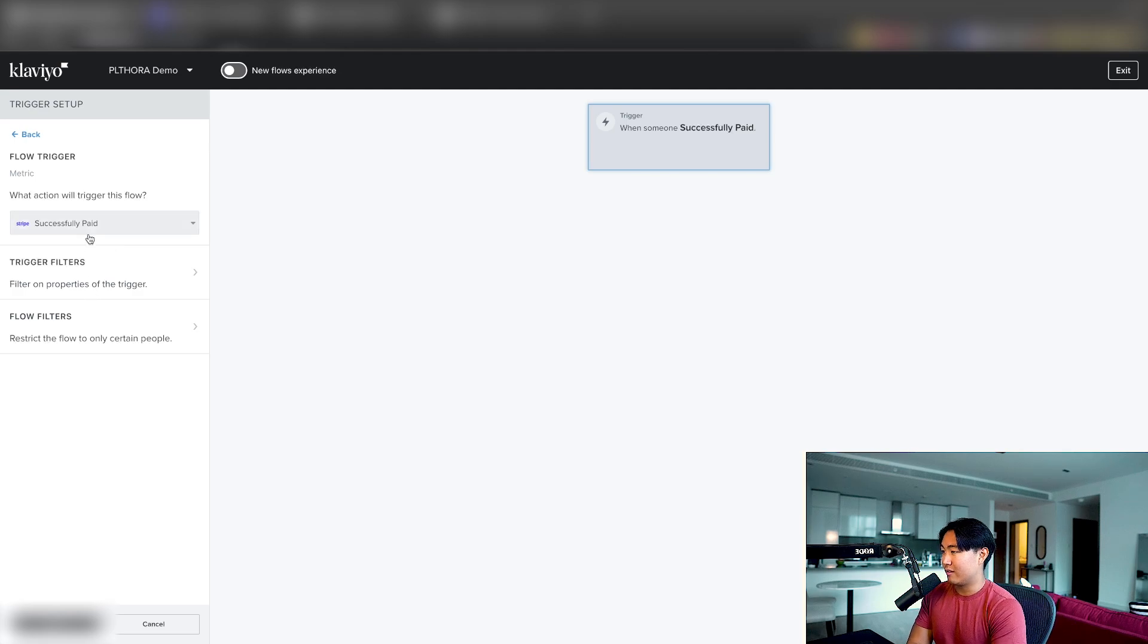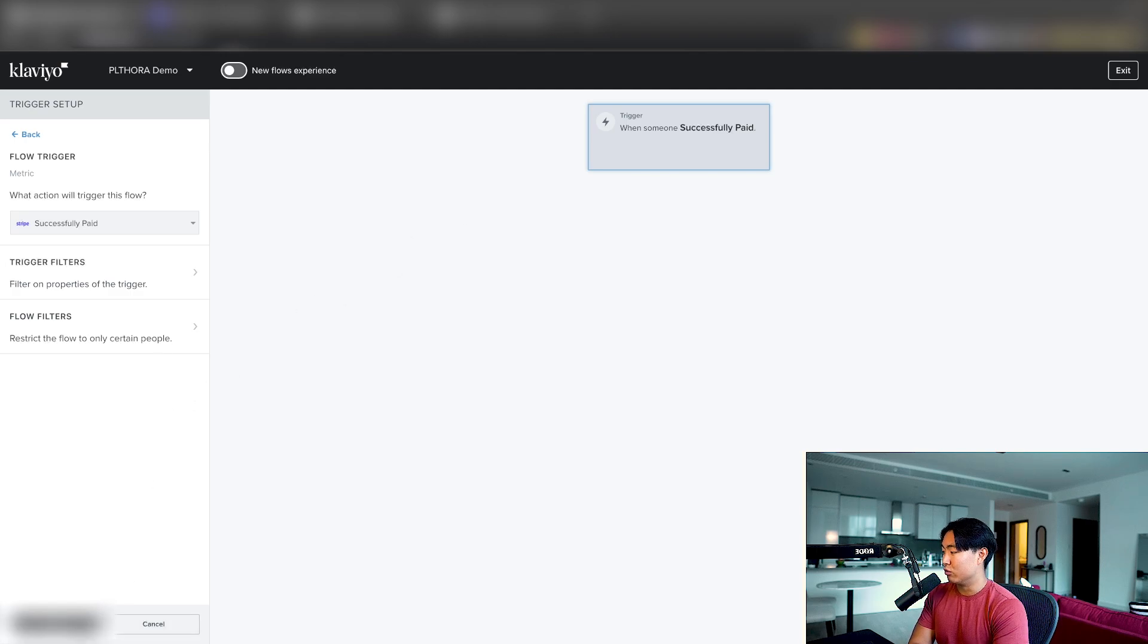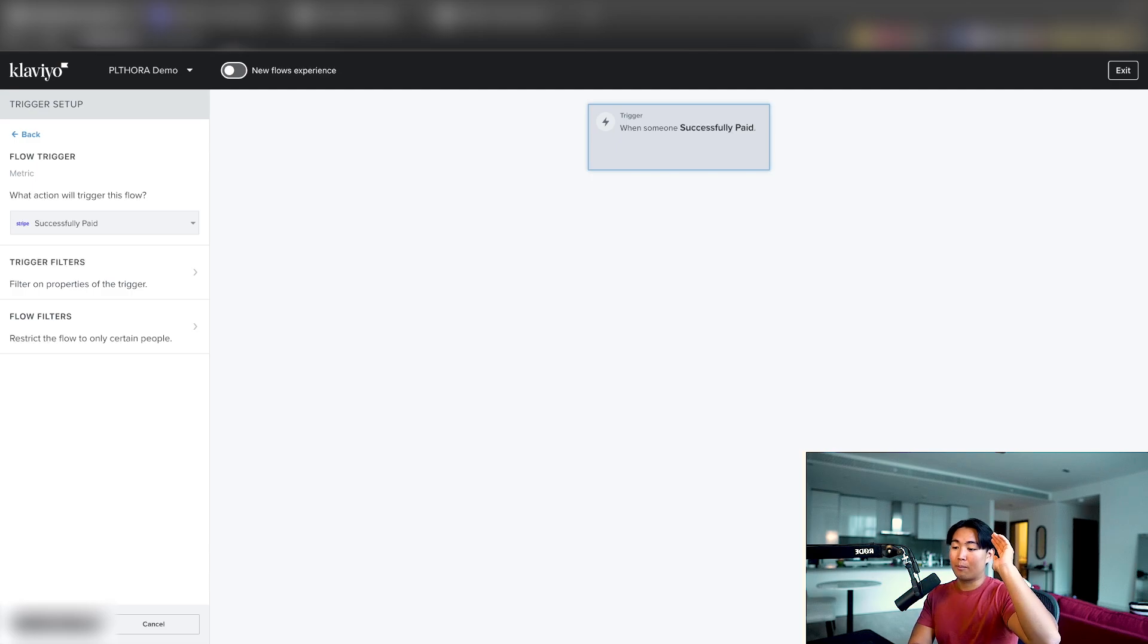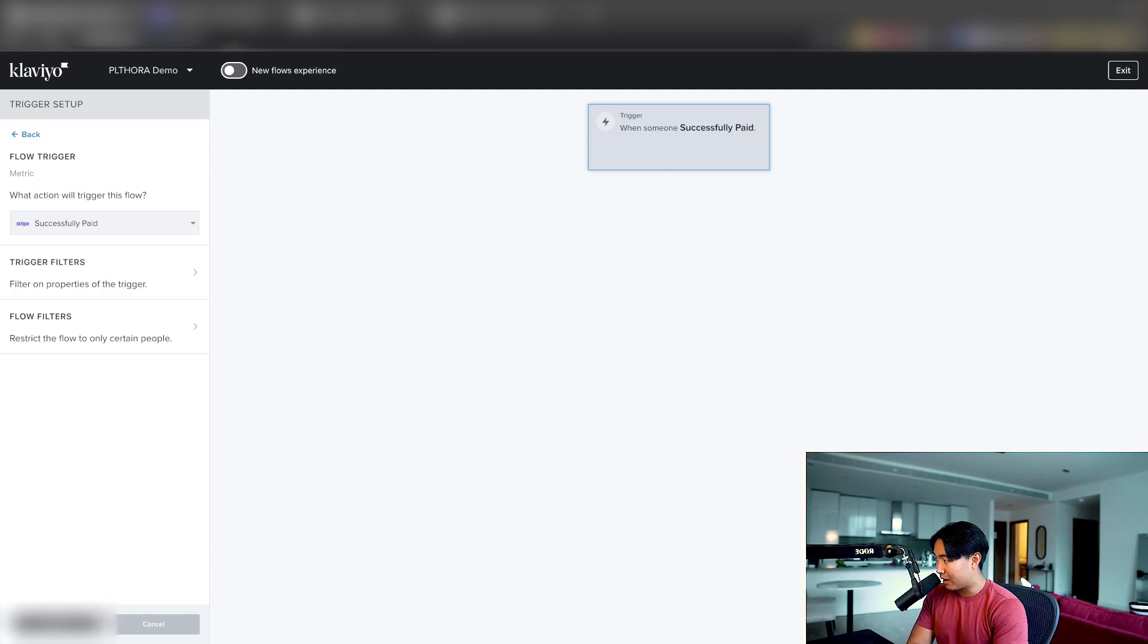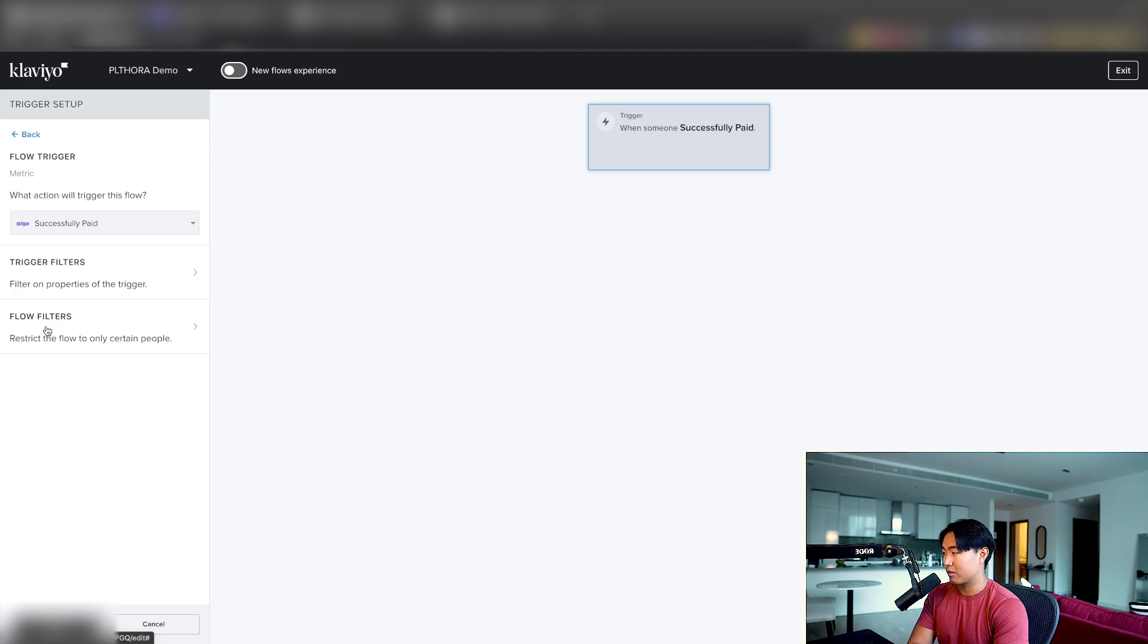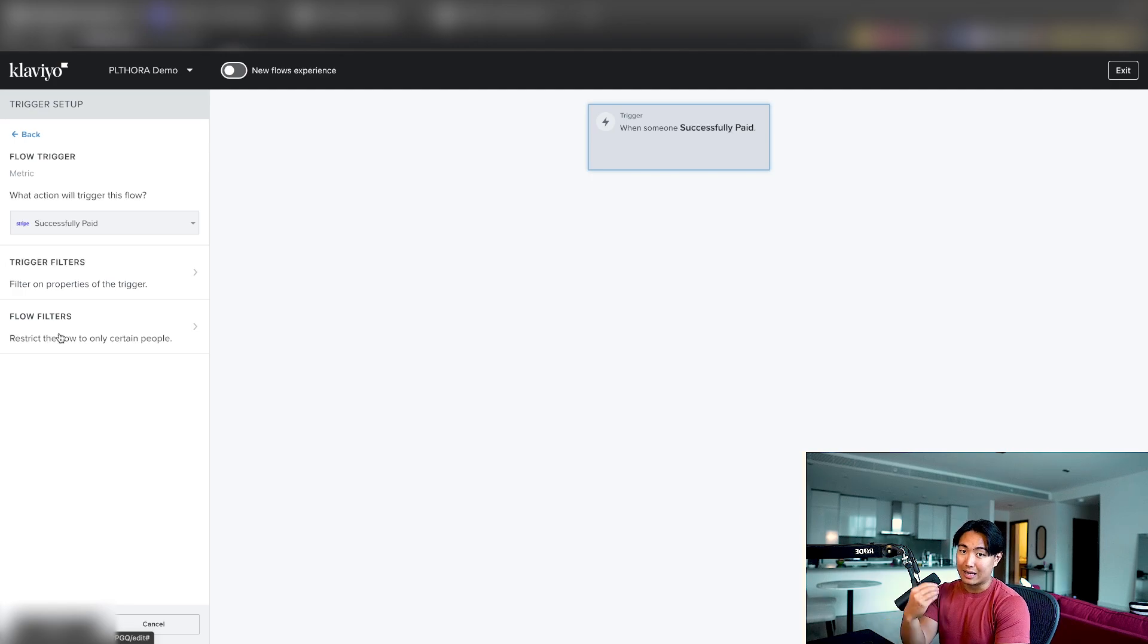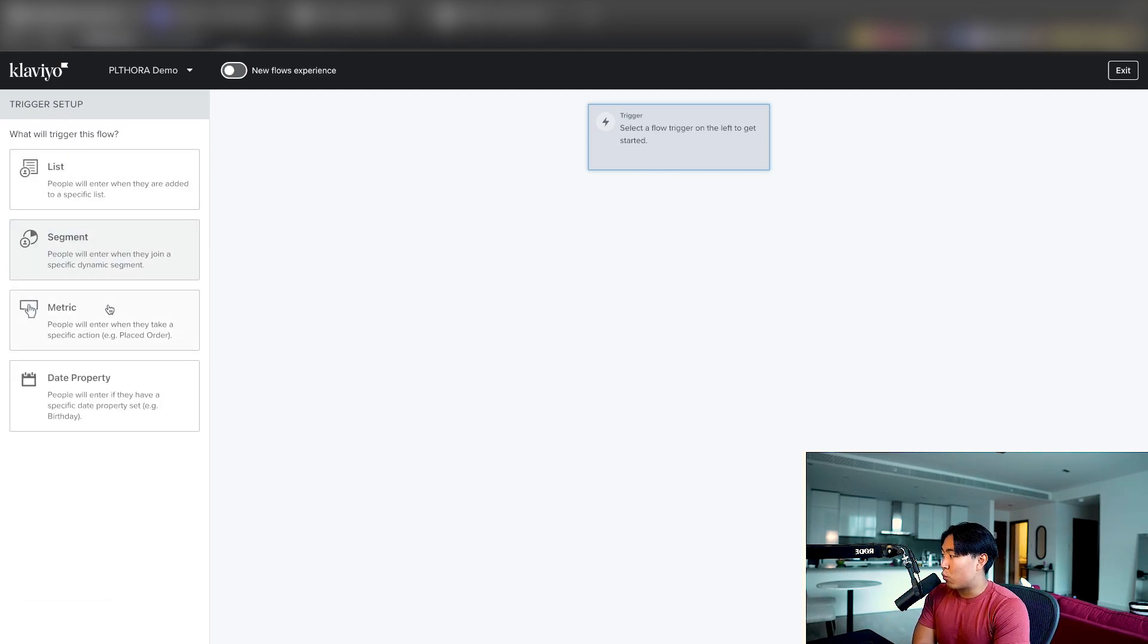Another way to do it is if you want to have a repeat customer and a first time customer list, you can basically use some sort of conditional splits to split it between payment successfully paid equals one time versus repeat customers. So that's that. And then in terms of flow filters, I would just recommend if you're selling a one time purchase product or multiple different things, just filter out anyone who has successfully paid again since starting this flow. So that's one way of setting it up.